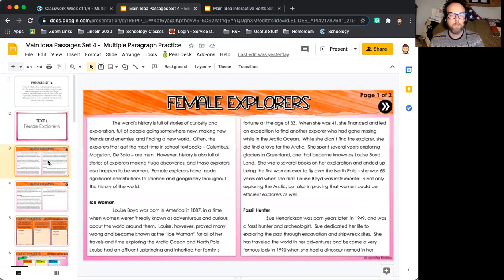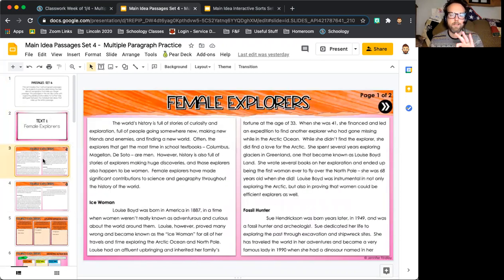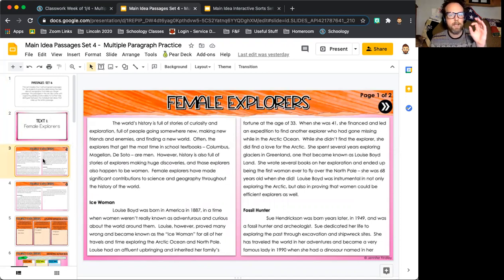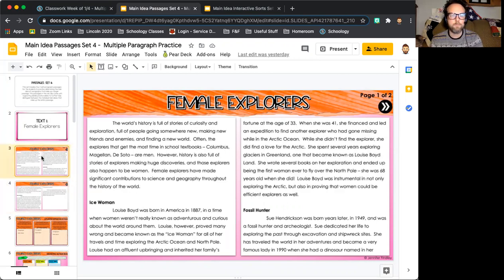What you do is read through each paragraph. This is broken up into three sections: we're given an introductory paragraph, and then the next three sections — one is about the ice woman, one is about a fossil hunter, and one is about a space explorer. There are five different paragraphs total.